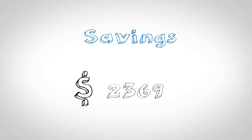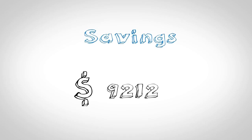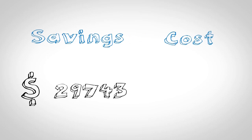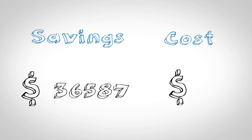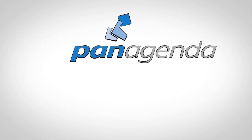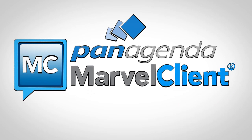In short, Acme can save thousands of dollars with Marvel Client and better yet, Marvel Client Analyze is free. Marvel Client of Panagenda. IT the way it should be.